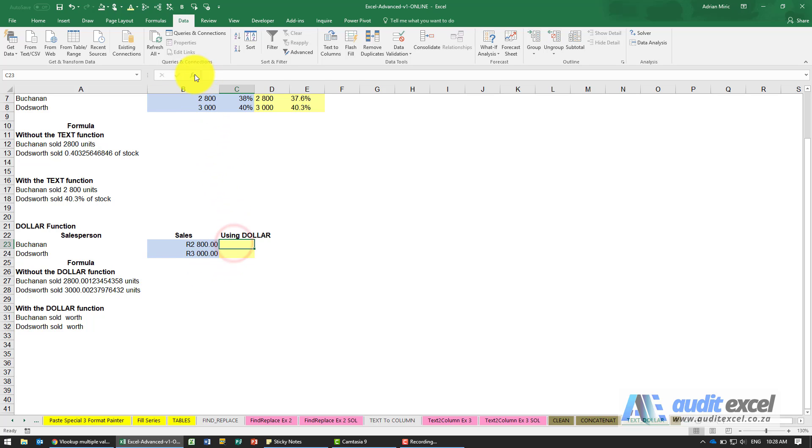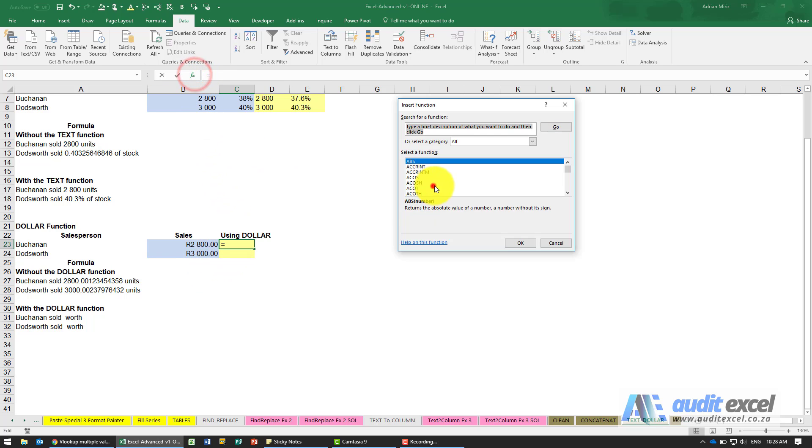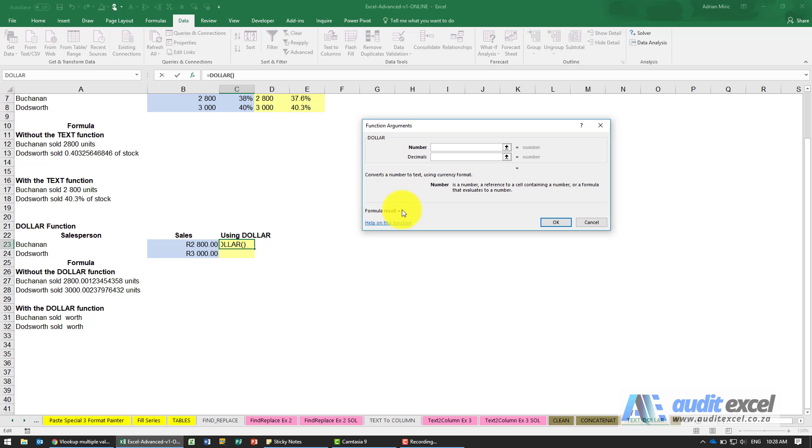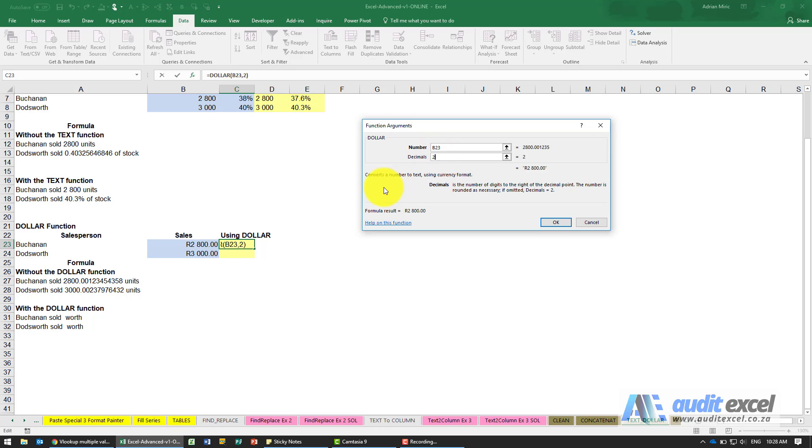So there is a function called DOLLAR and all you do is you point at a number and you tell it how many decimals to include, so I'm going to say two. The assumption is that it will use whatever the currency of your computer is, so it won't use the dollar unless your currency on your computer is dollar. In our case it's Rand.